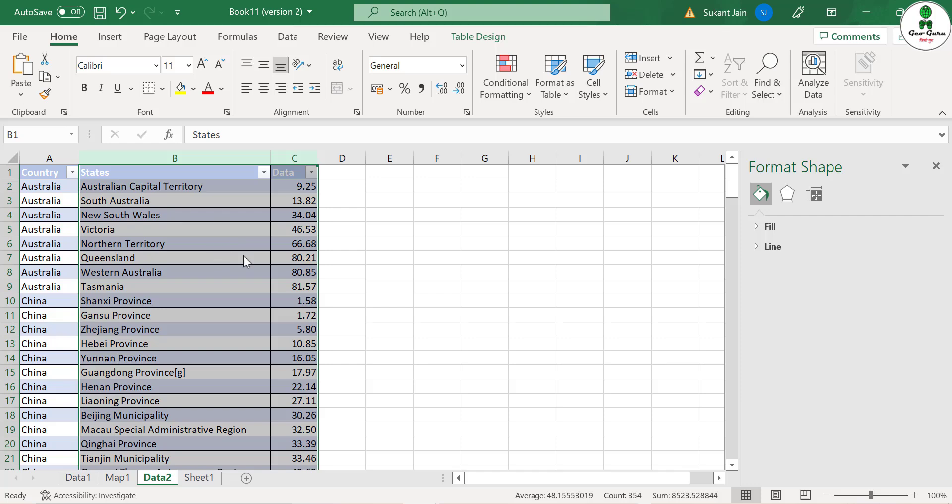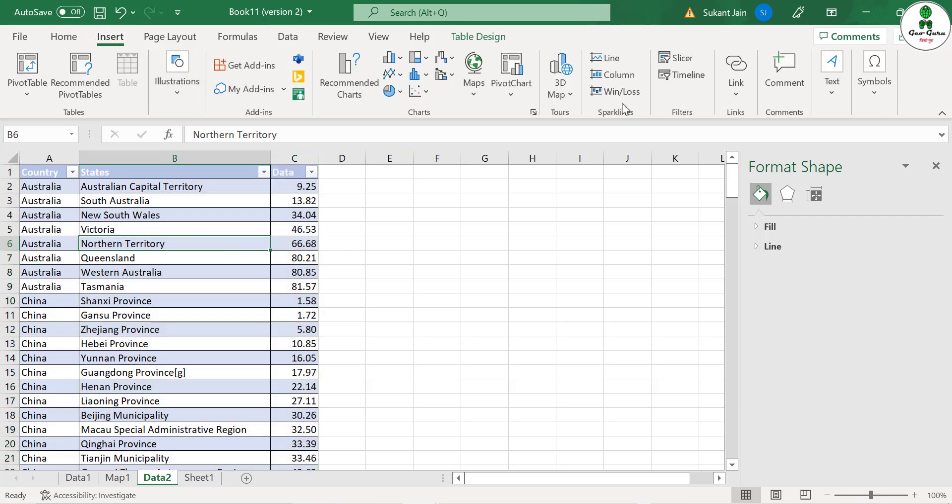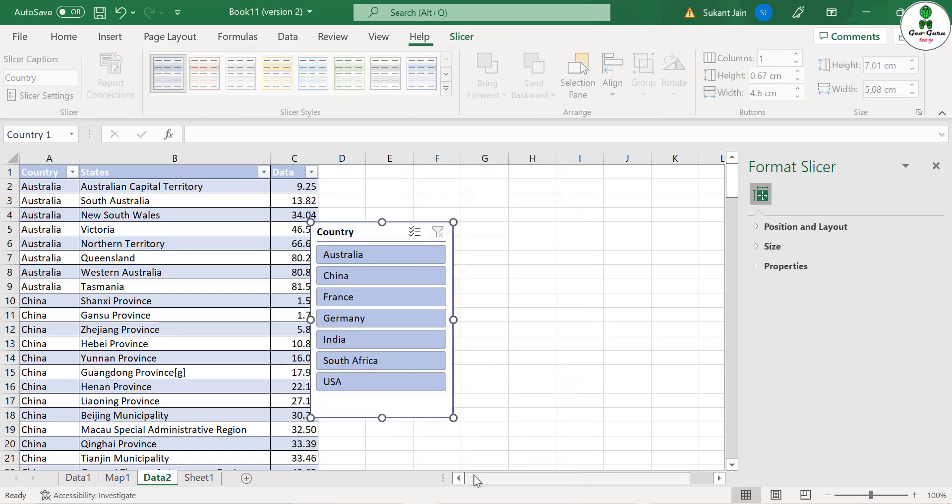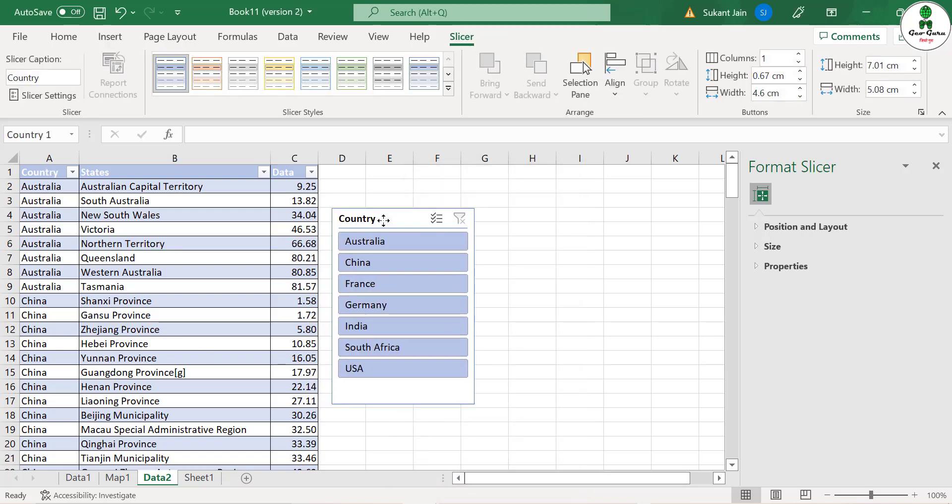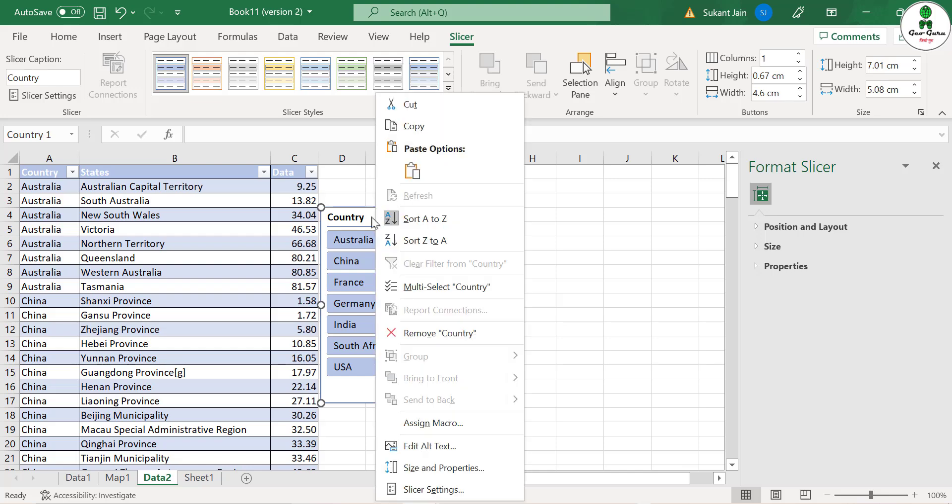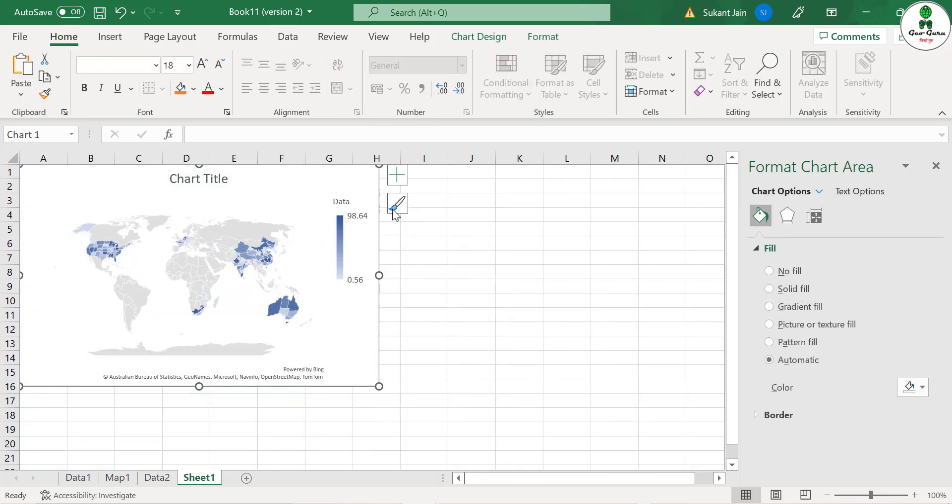If you go to the data sheet, your previous sheet, just go to Insert and click on Slicer and select the country so that you can select country one by one. Just click OK and this is the slicer. Just click and cut and paste it over here.